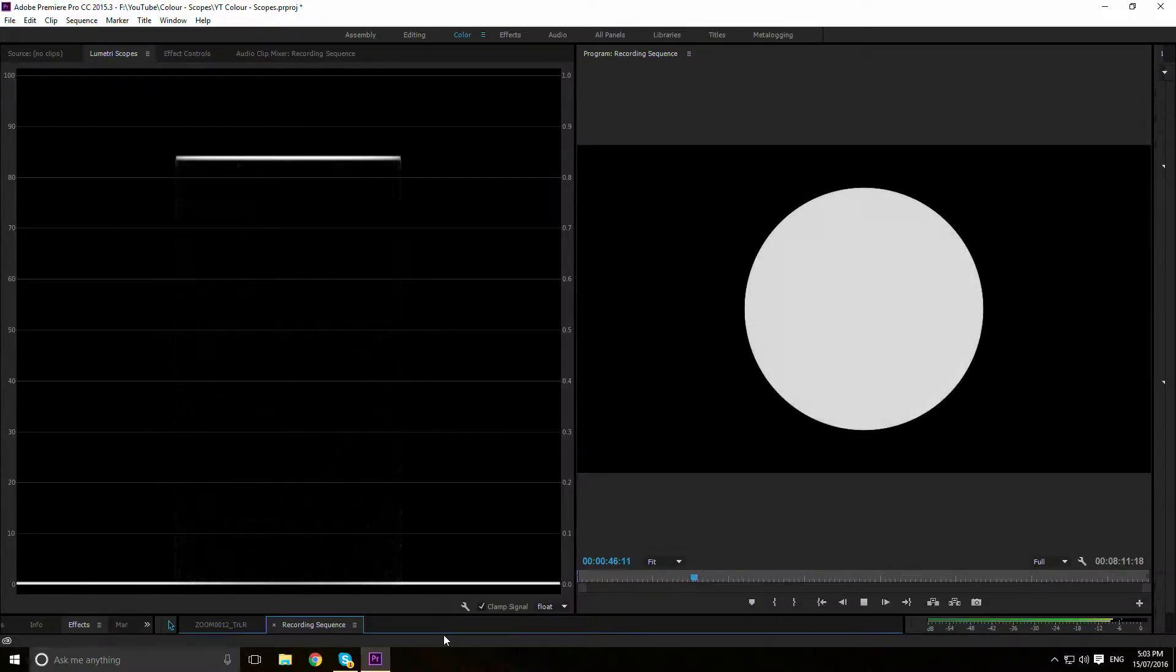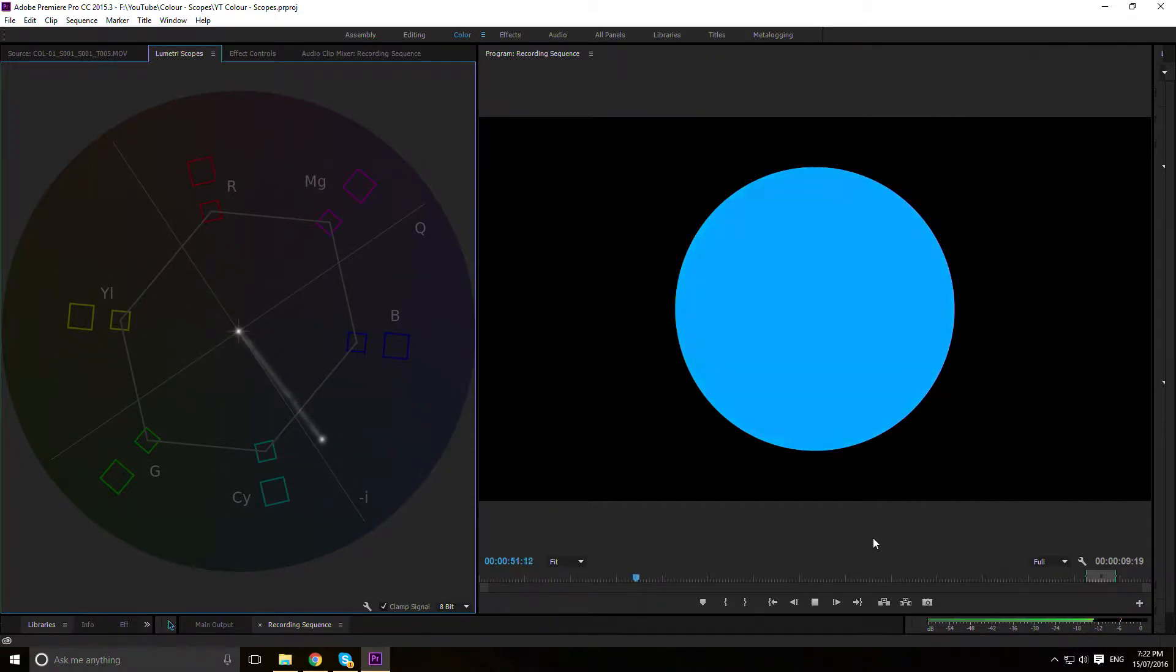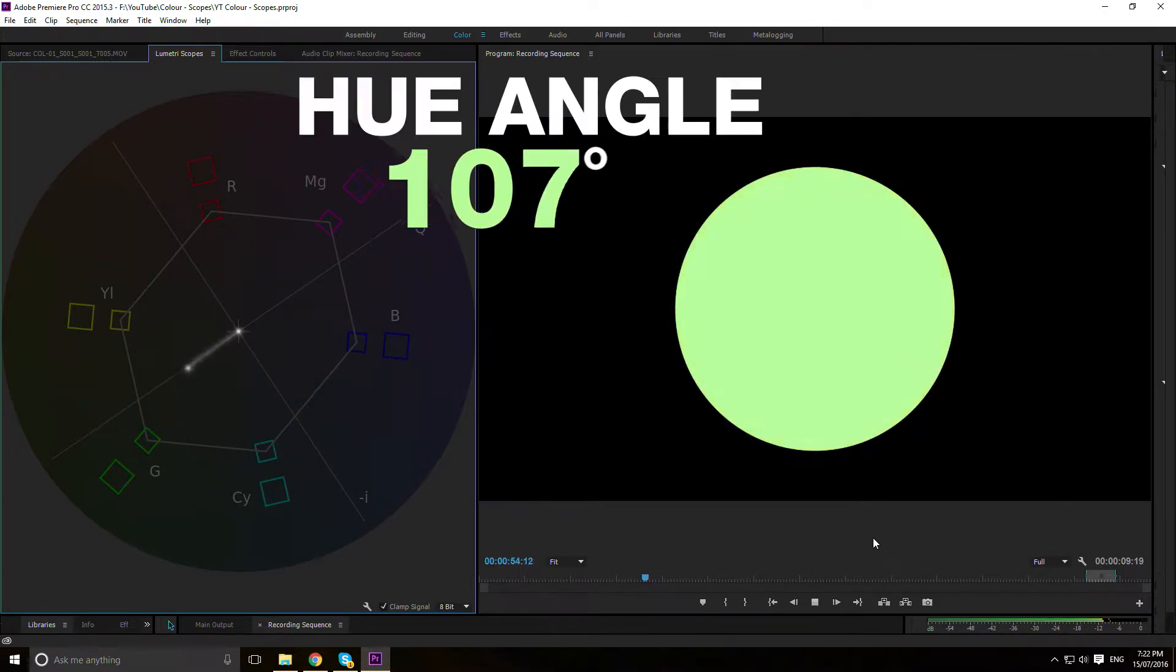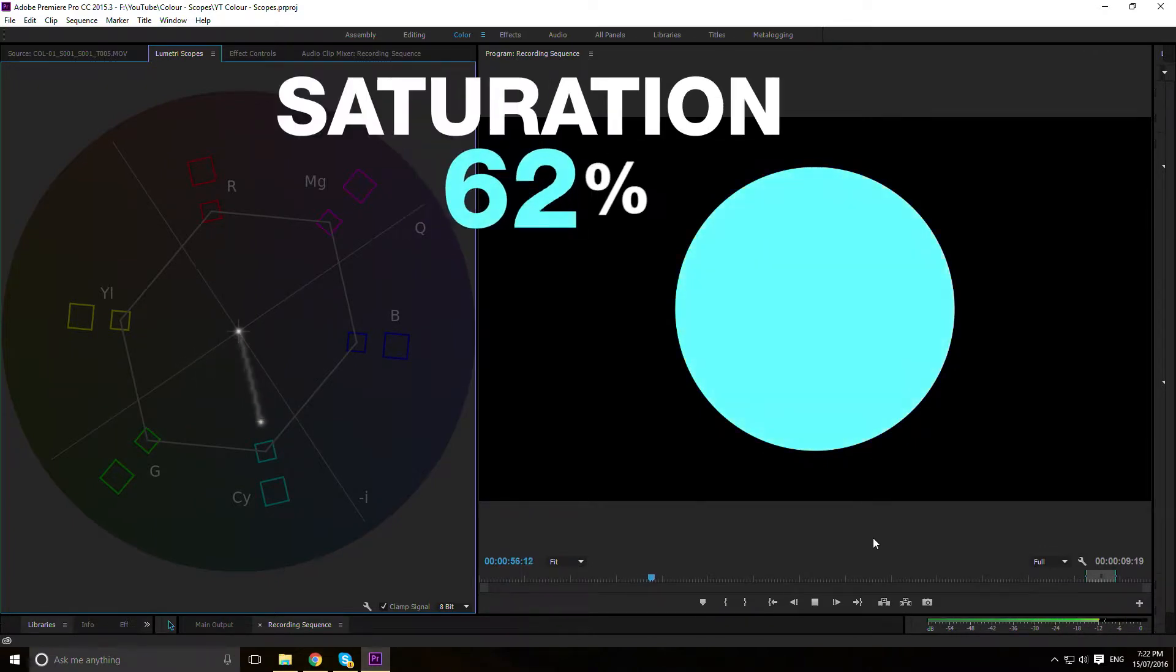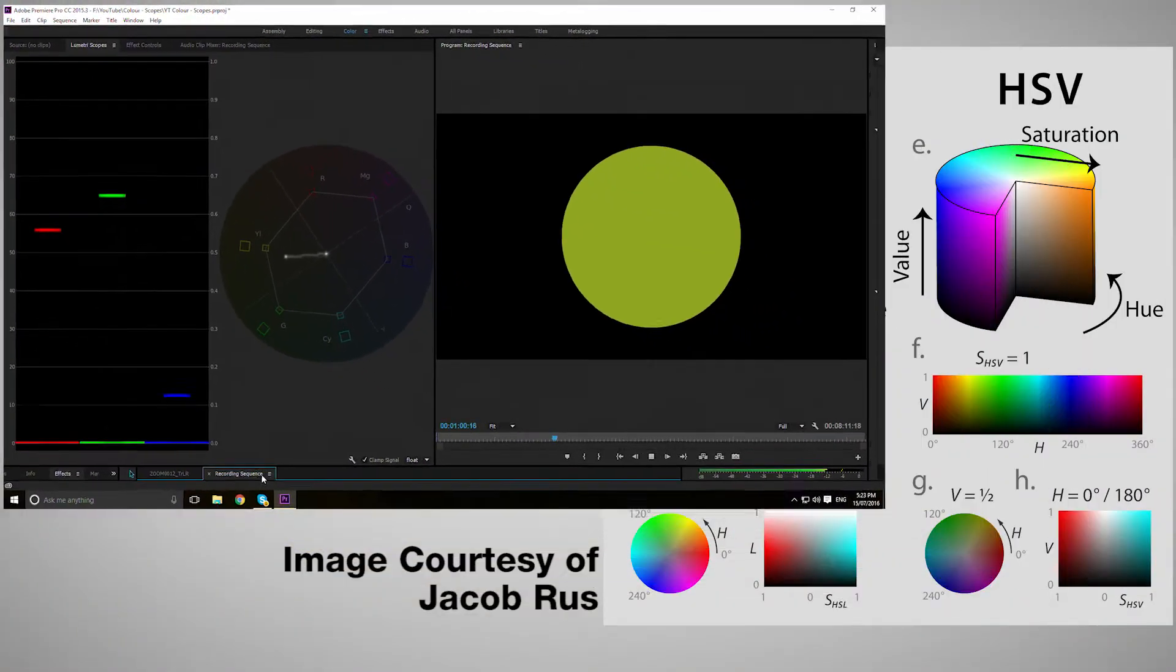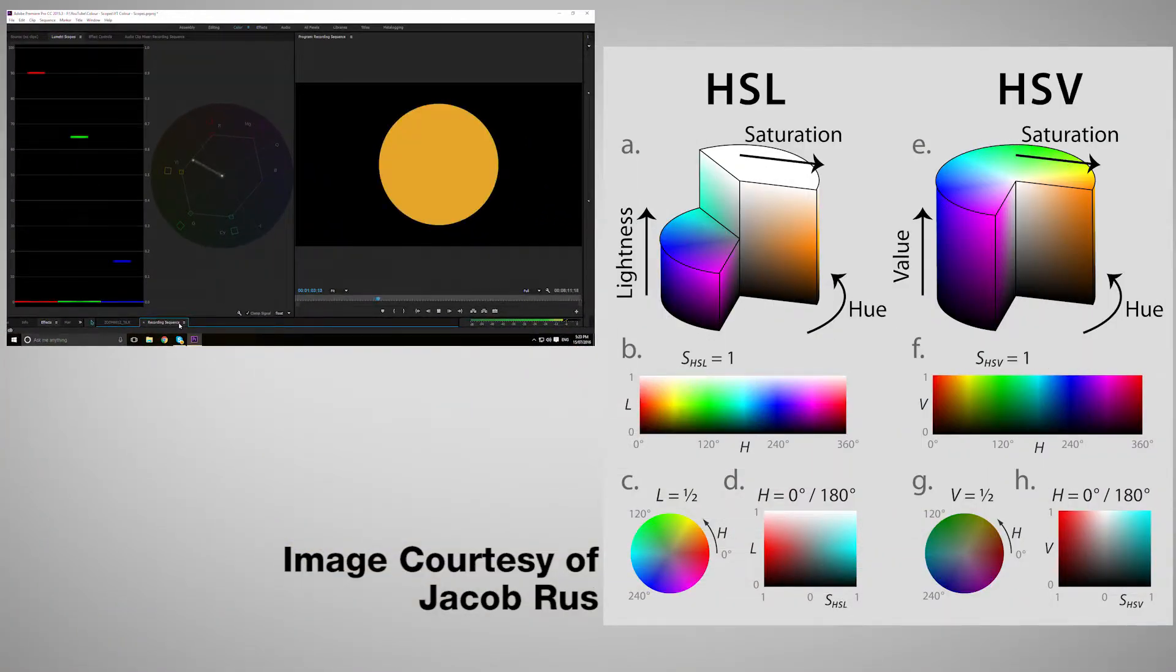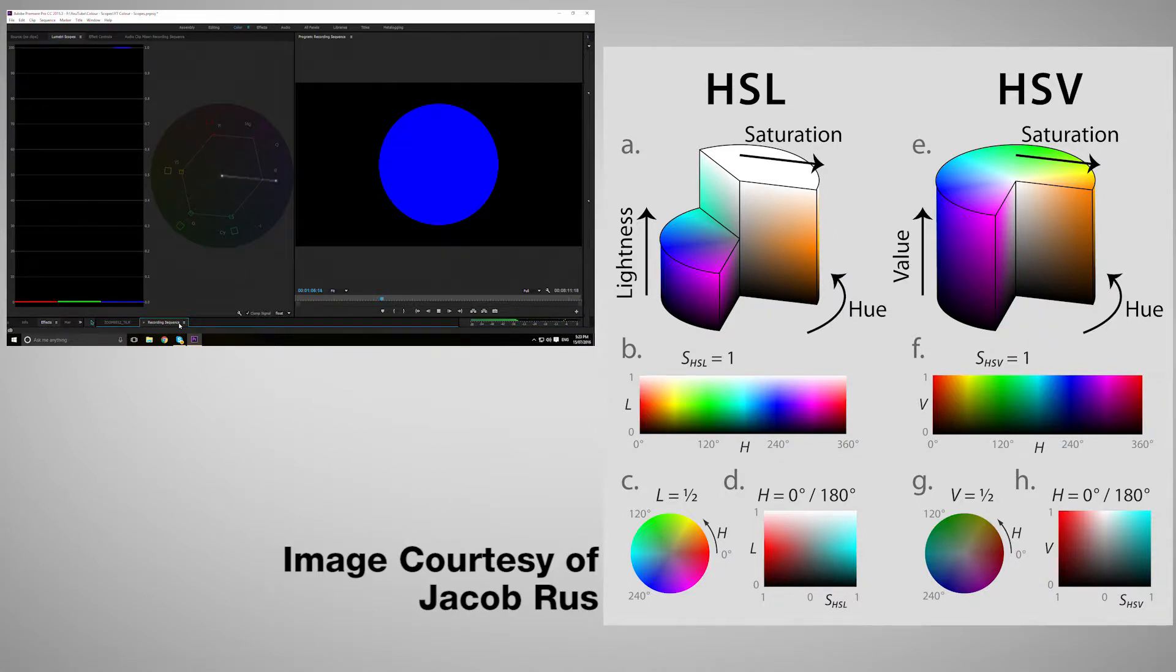Luminescence refers to how bright a pixel is, and chrominance refers to colour data. Chrominance consists of hue values and saturation values. Hue defines what colour and is measured using a hue angle. Saturation defines how much of said colour there is. It is essentially a 3D coordinate system for determining what colour or shade a pixel can display using a combination of red, green and blue values.